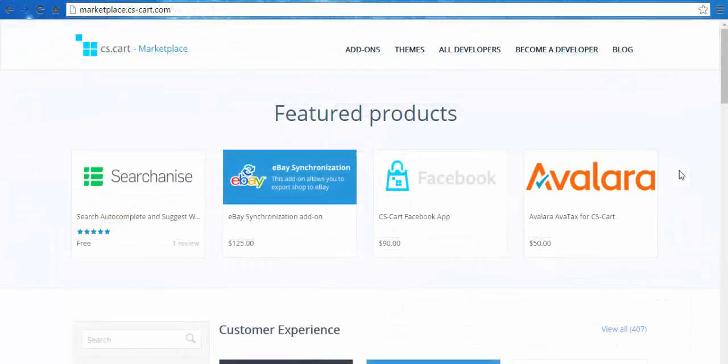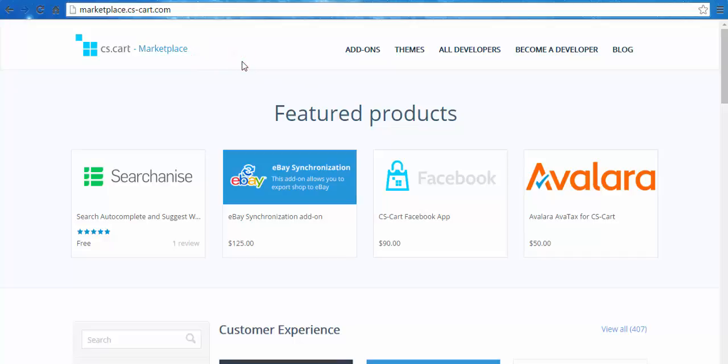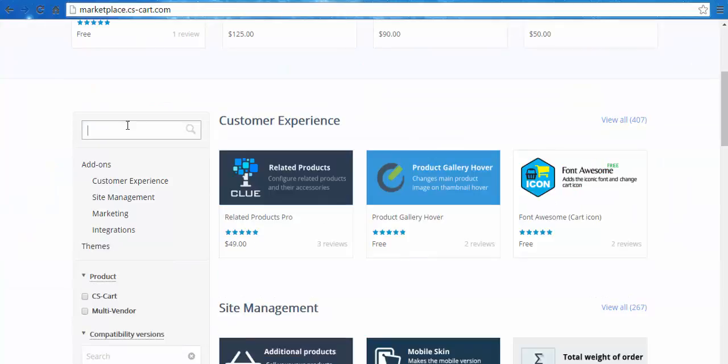Welcome to CS-Cart marketplace, the place where you can buy and download free and payable add-ins. Let's find our free store import add-in.